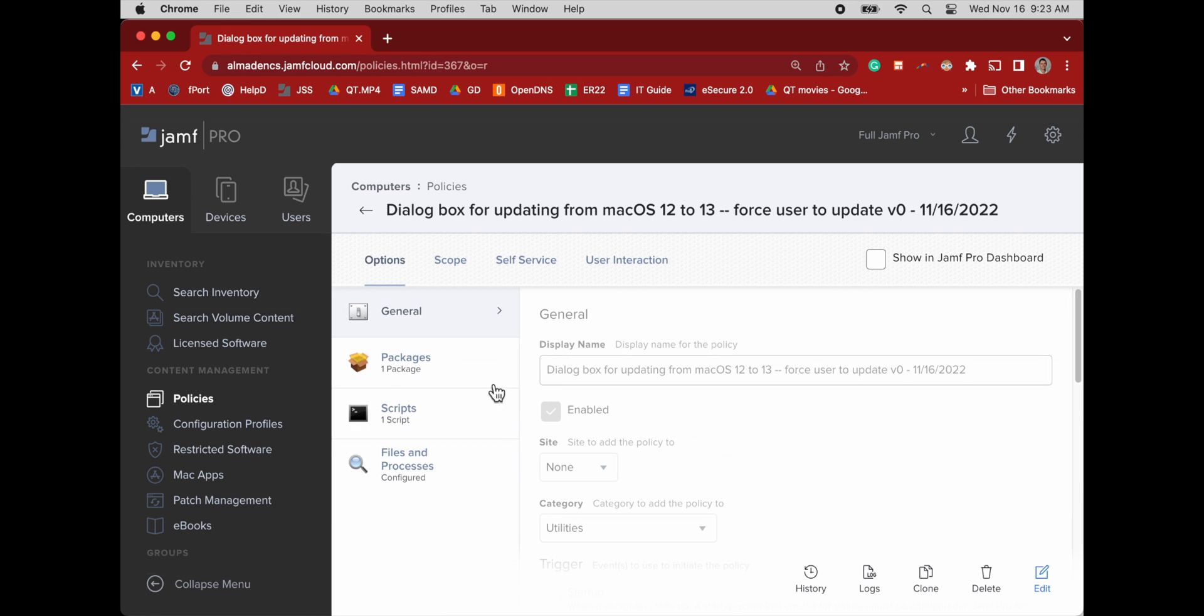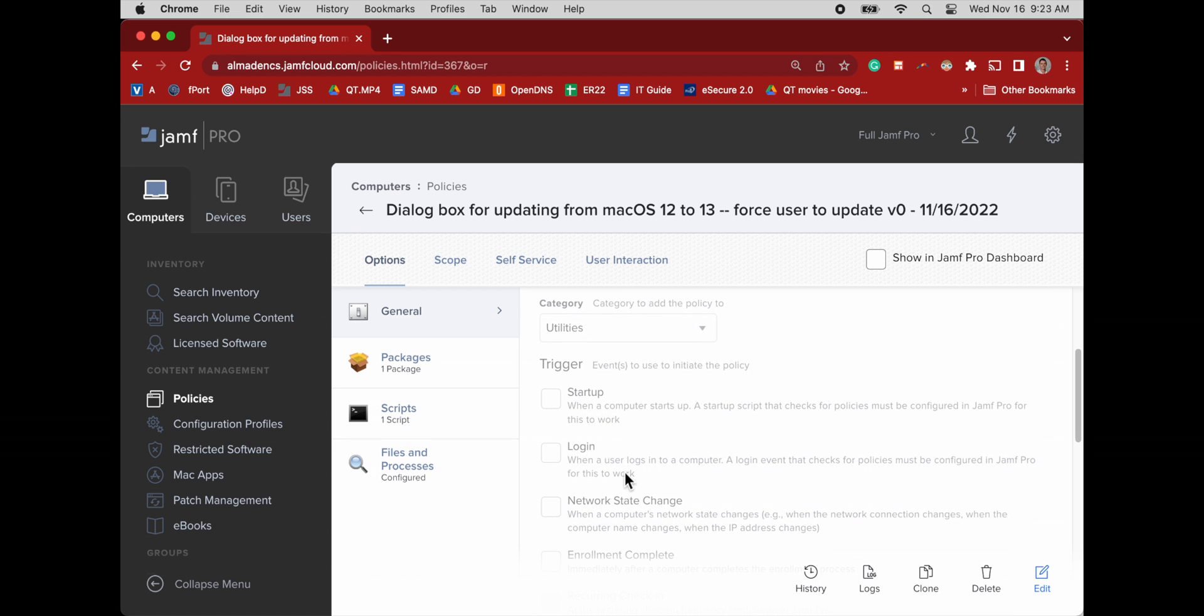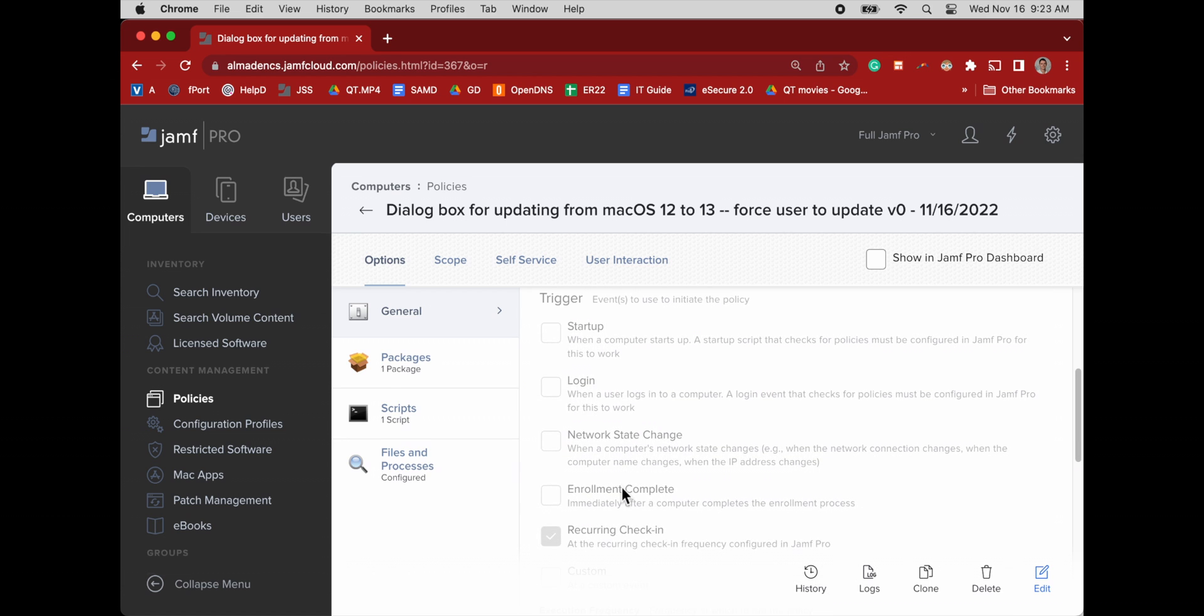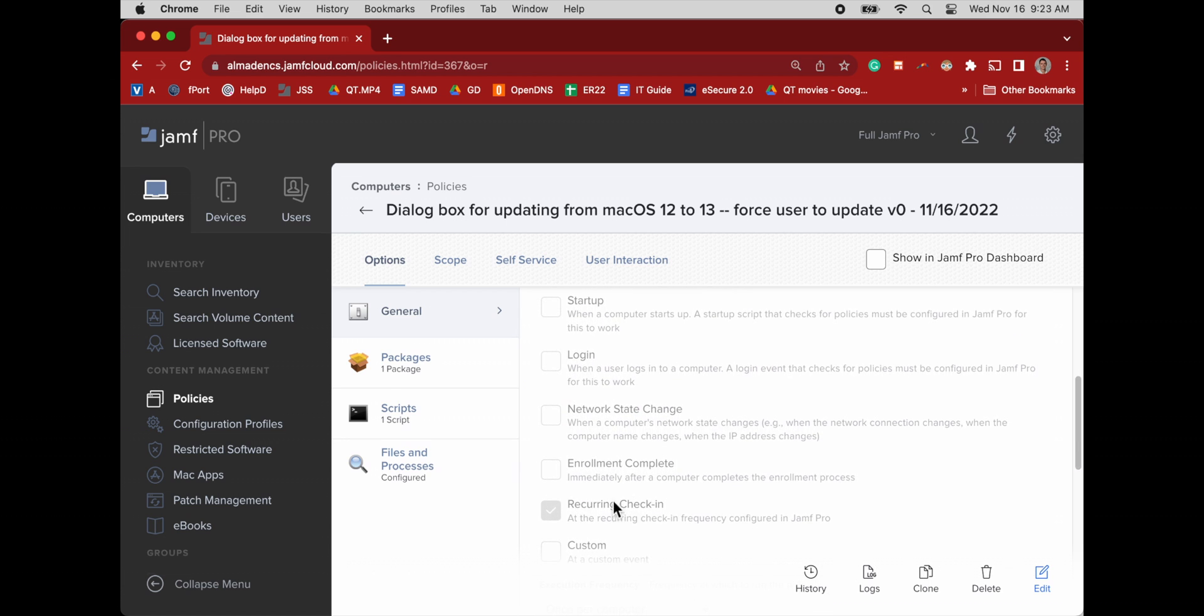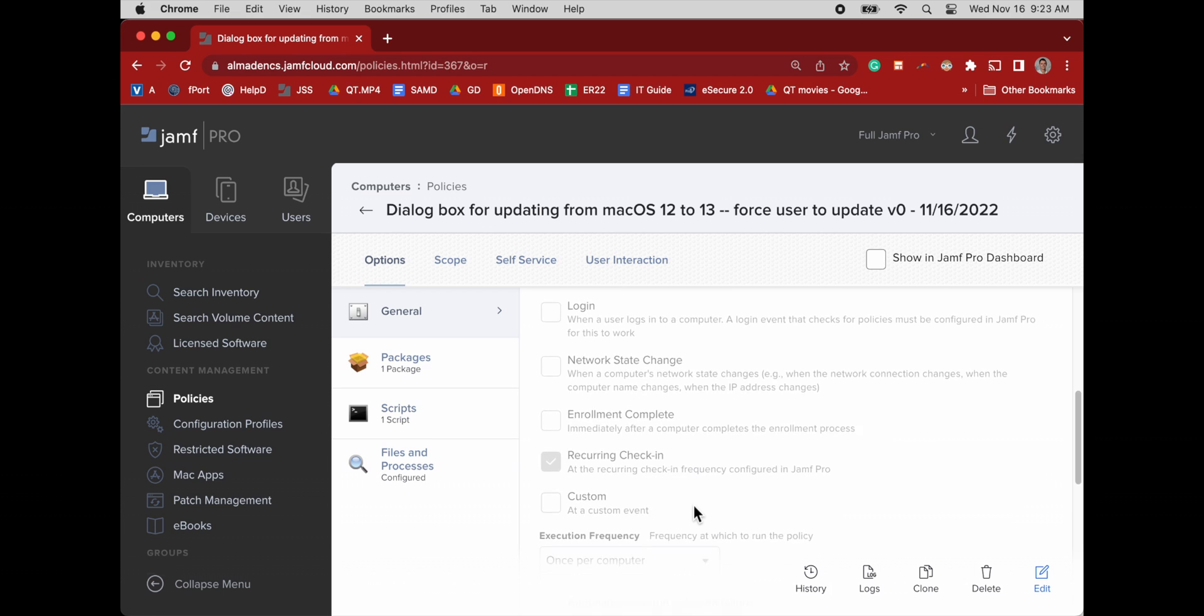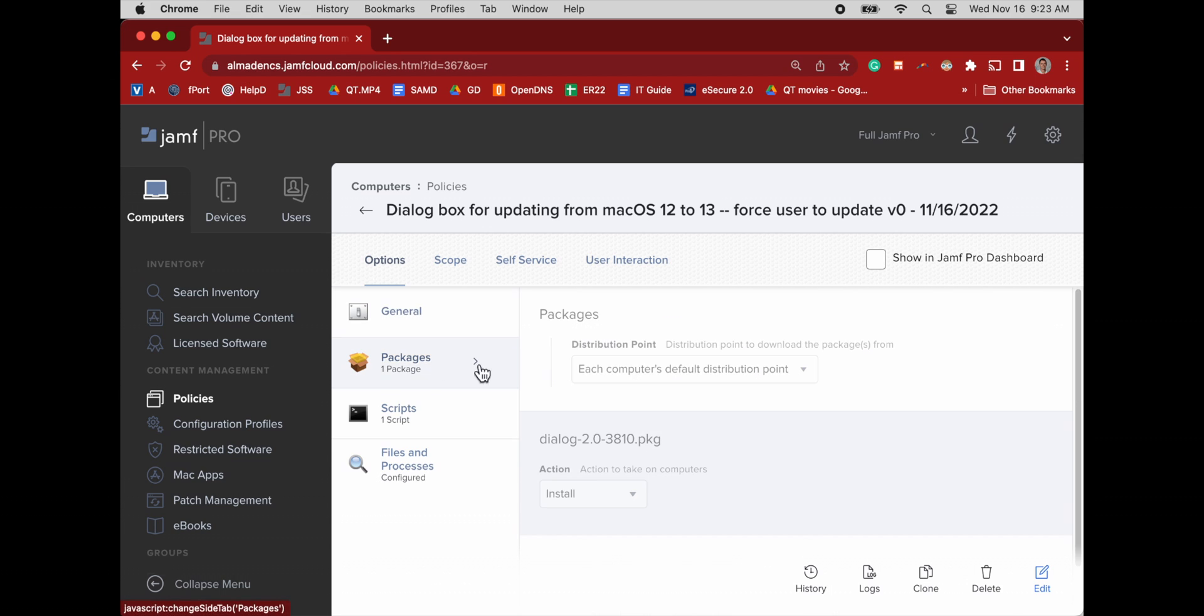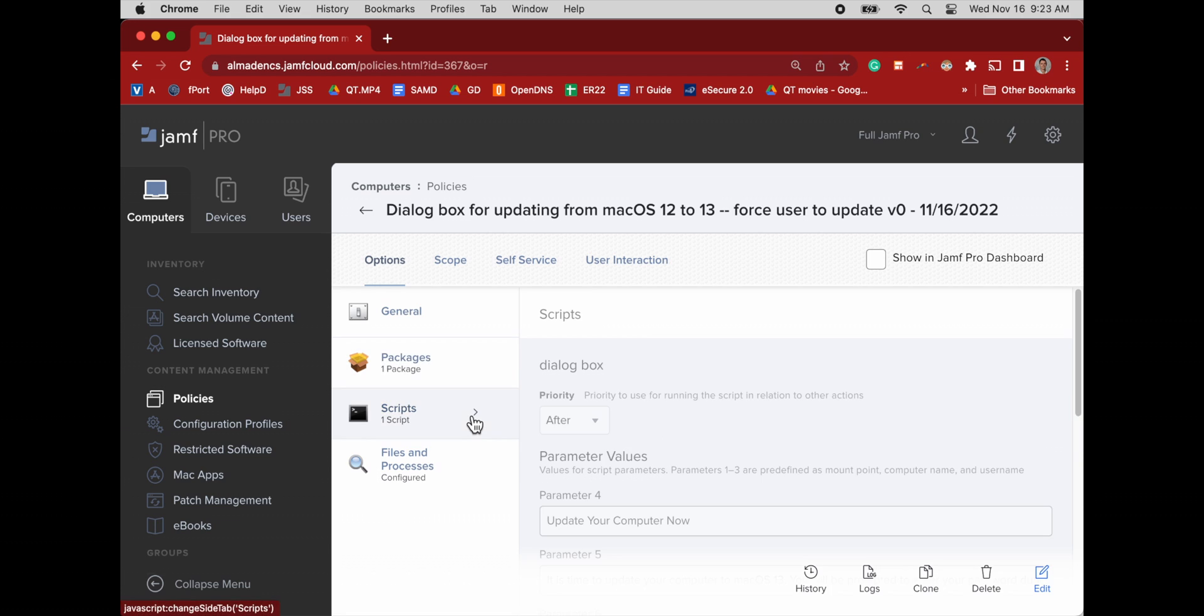So we're going to click on this and we got our general, it's enabled, categories, utilities, trigger is reoccurring trigger, and execution frequency is once per computer. This only needs to happen once because once it's on 13, we're good to go.